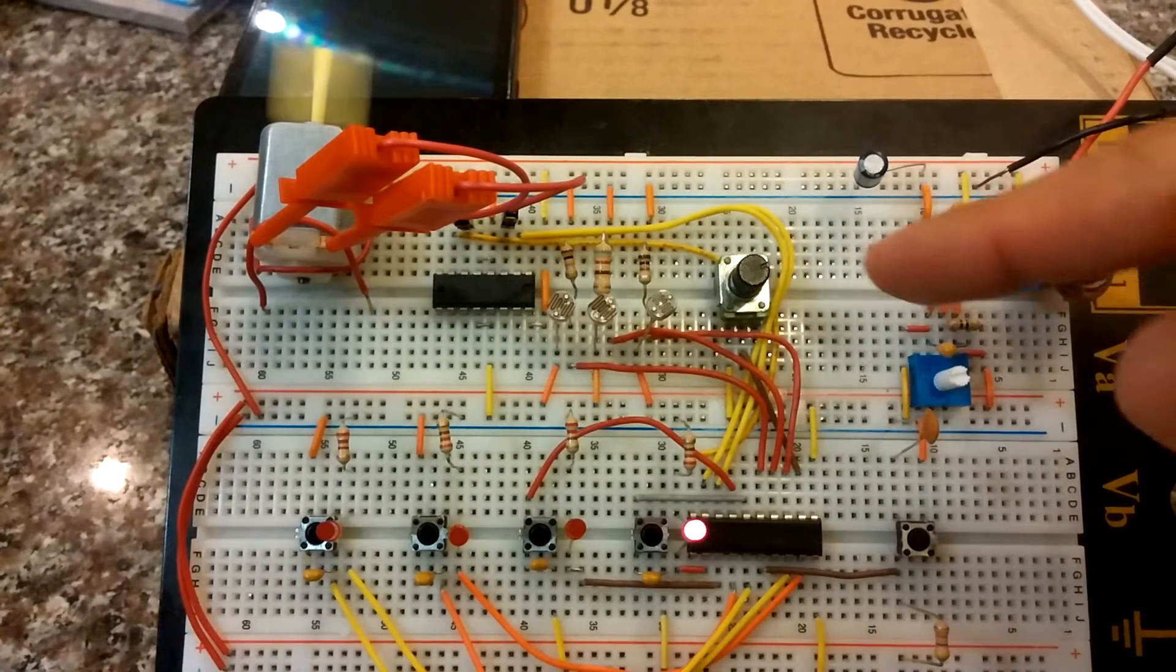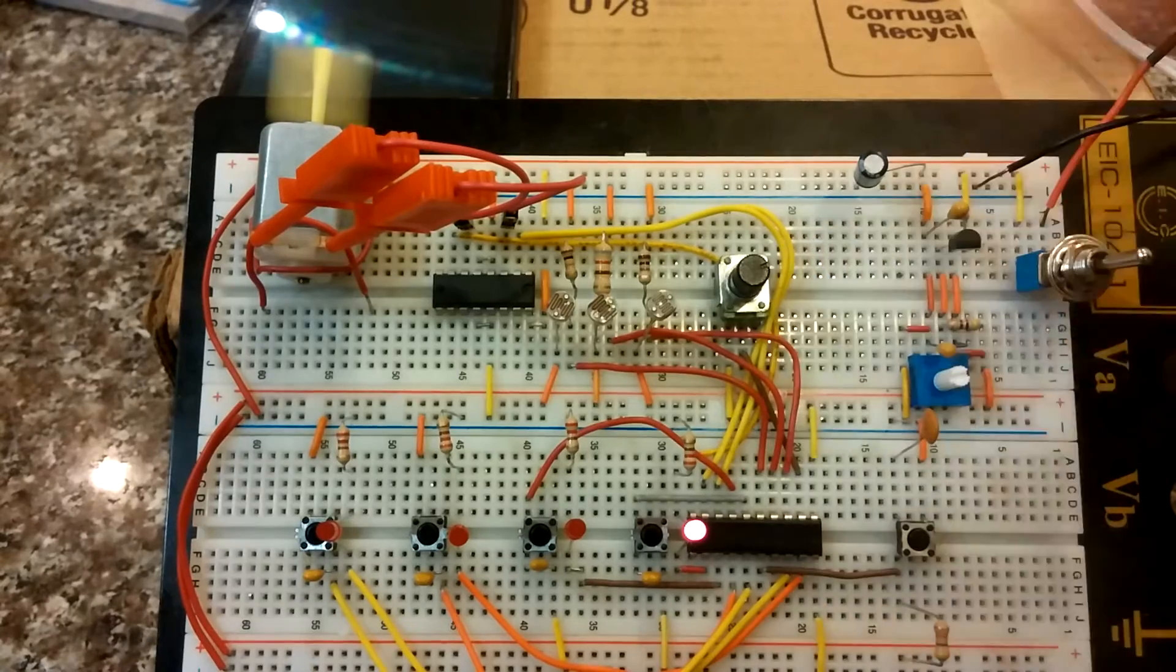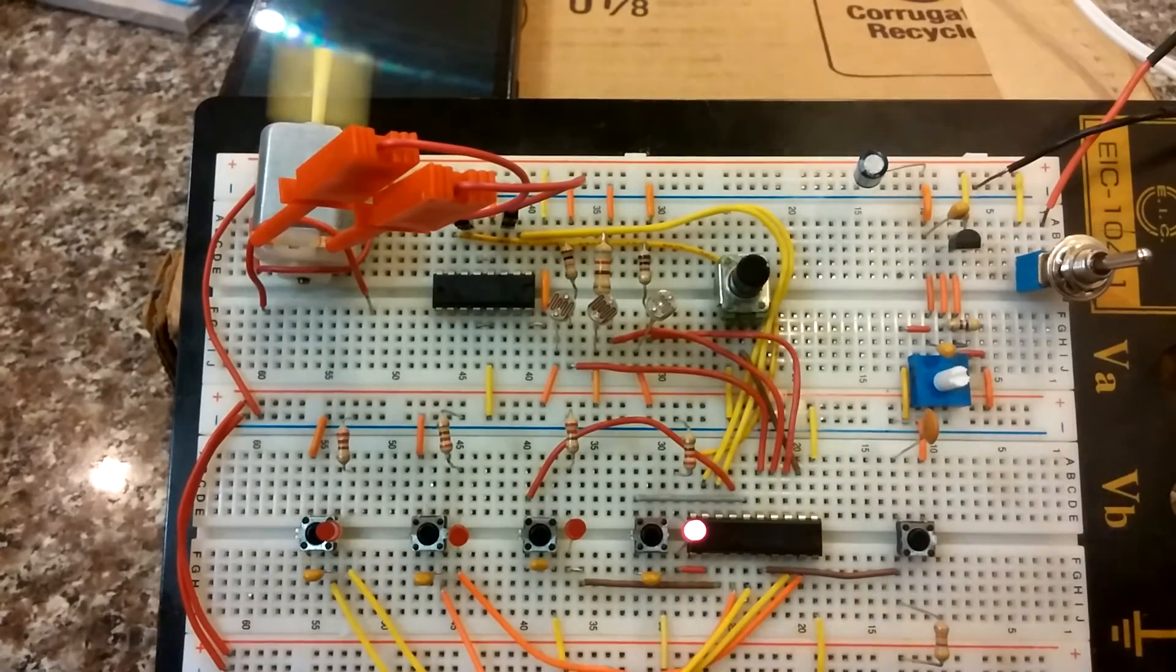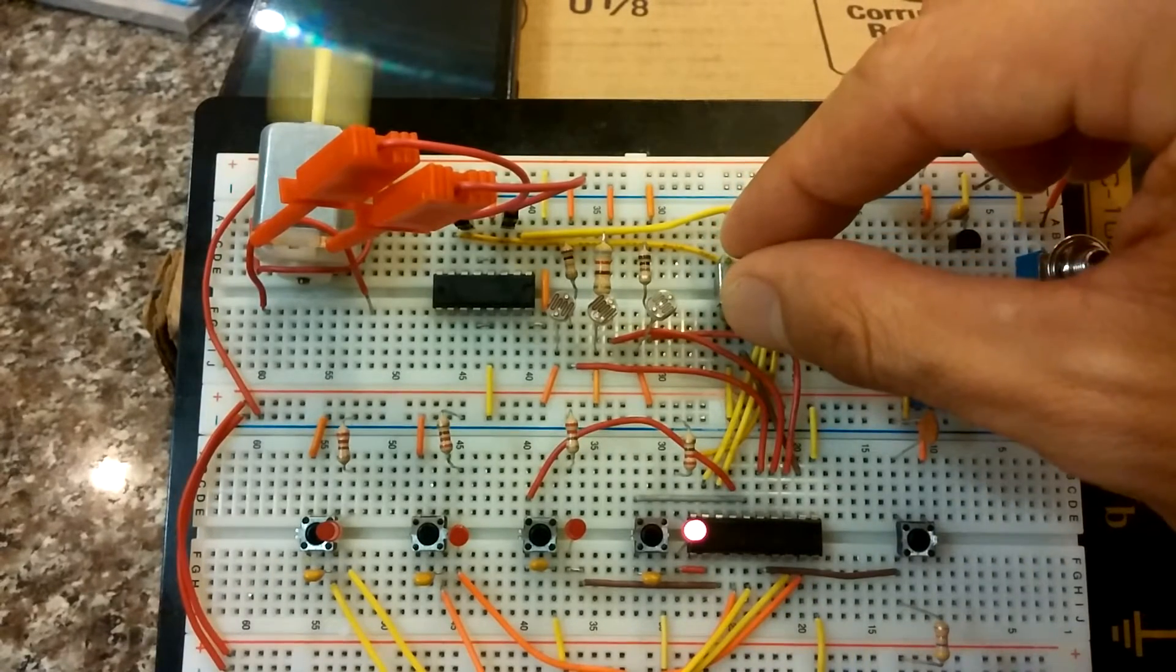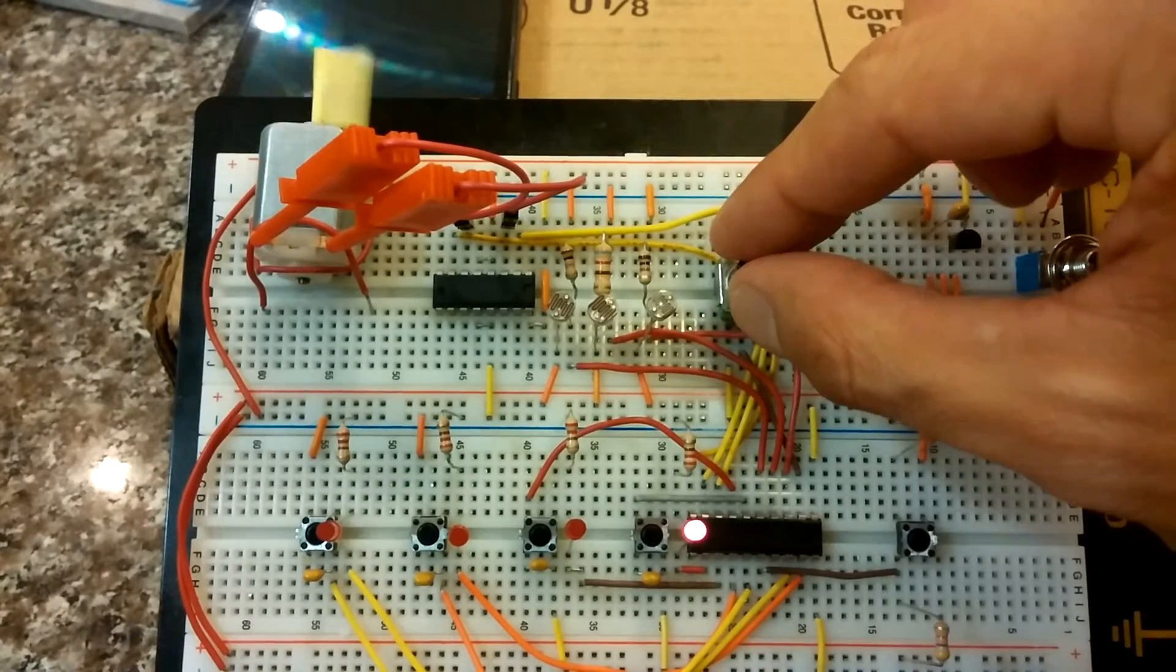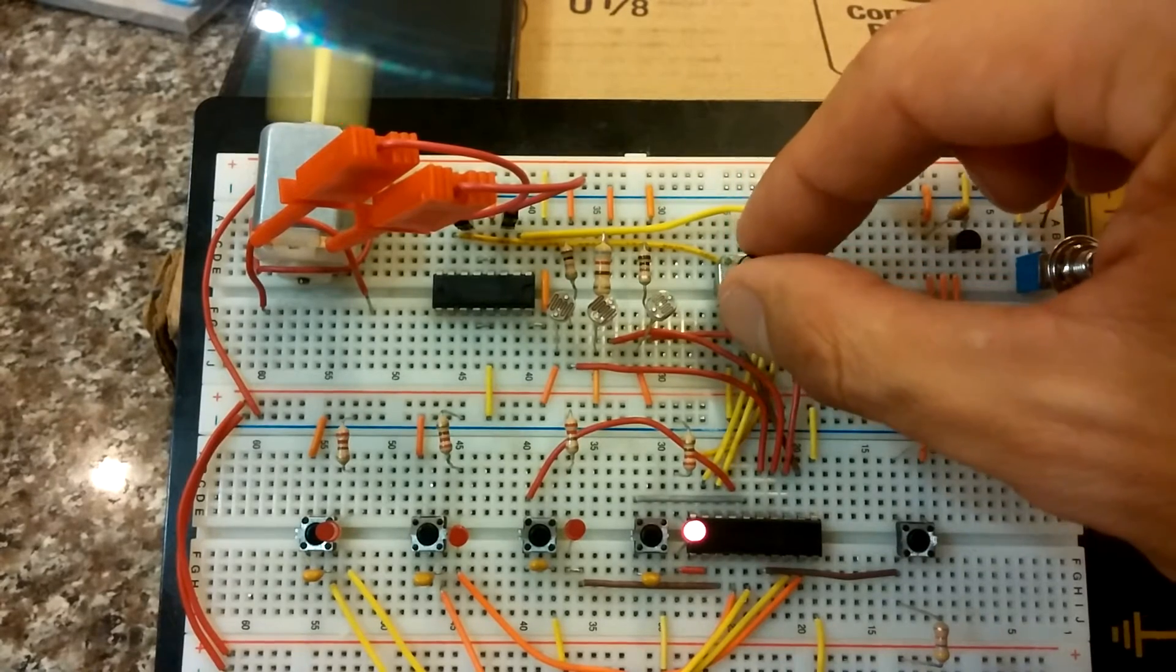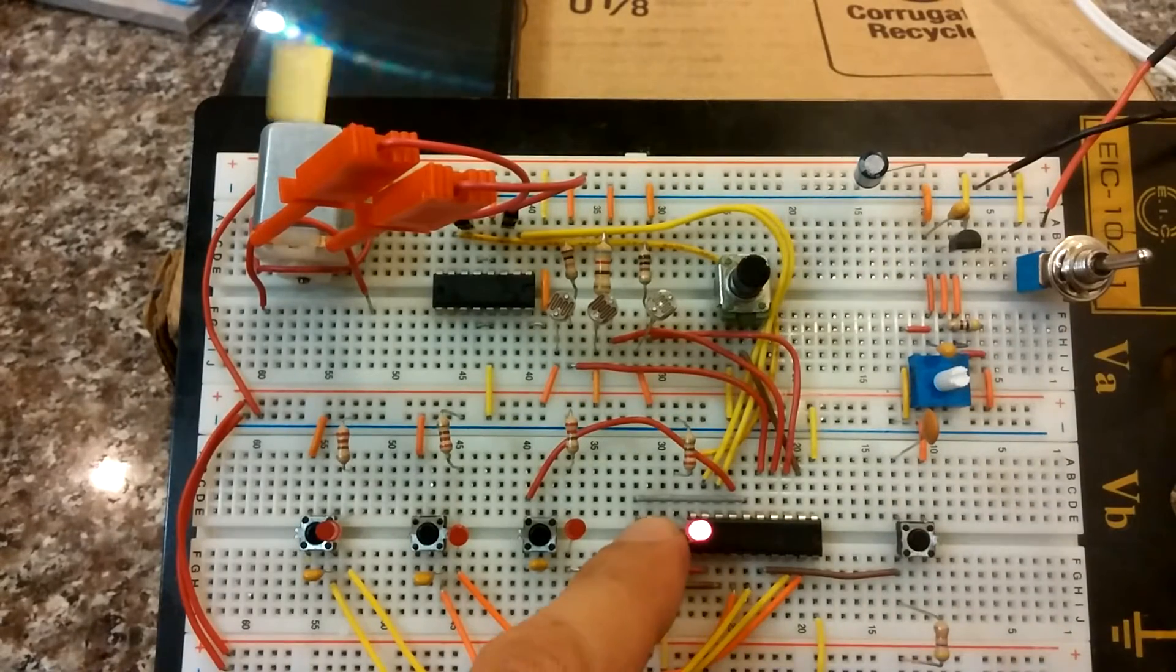The larger the voltage across the potentiometer, after all that, equals a faster spinning motor. So it spins faster. Spins slower. The lower the voltage, the slower it spins. The higher the voltage, the faster it spins. That's basically how it works.